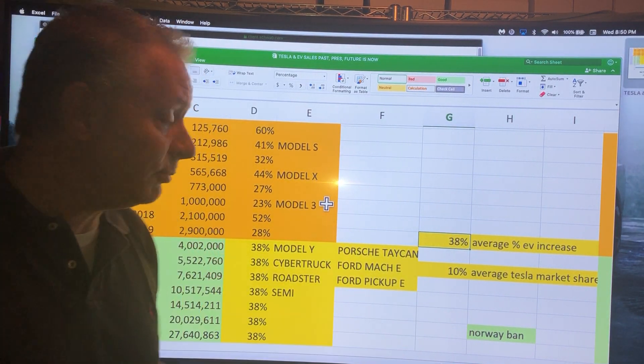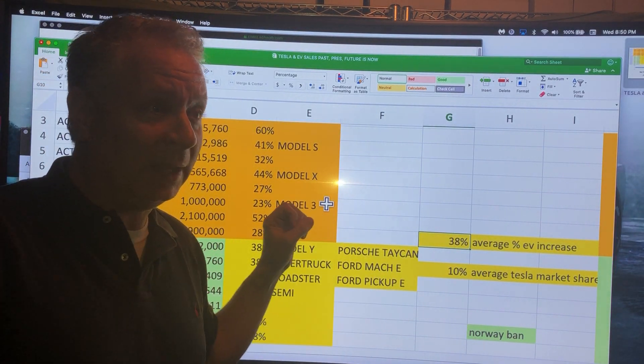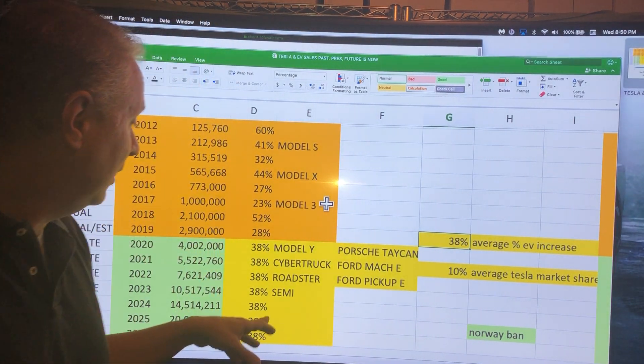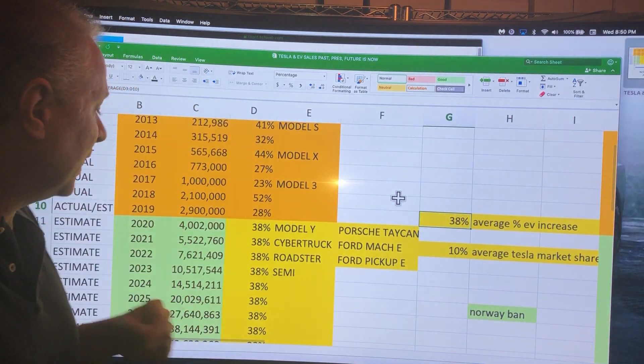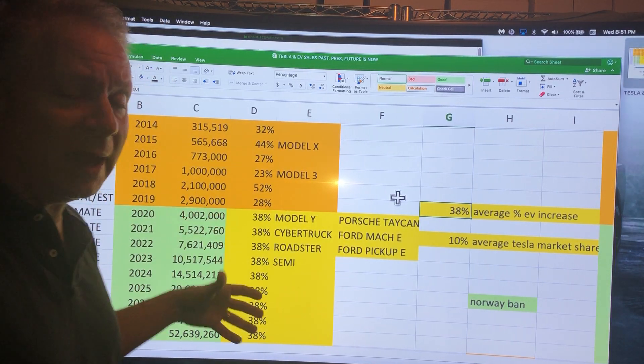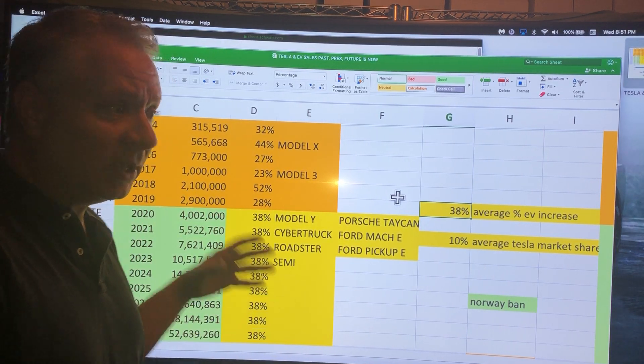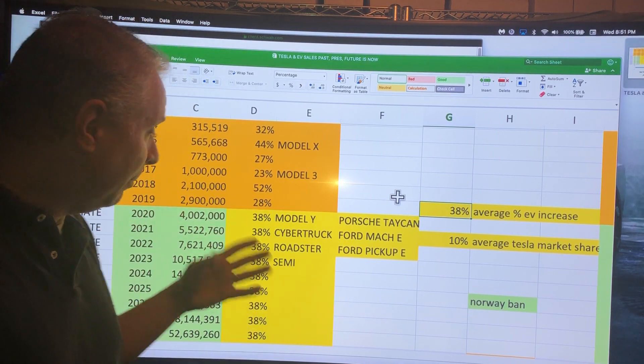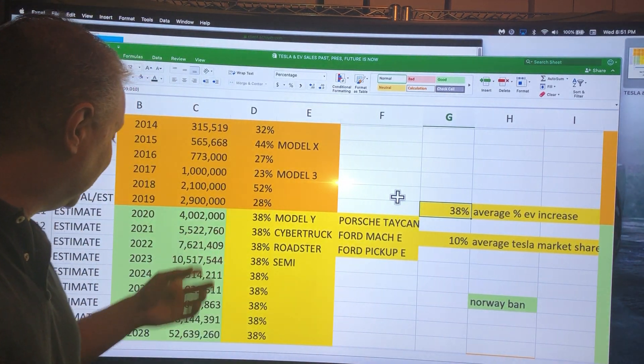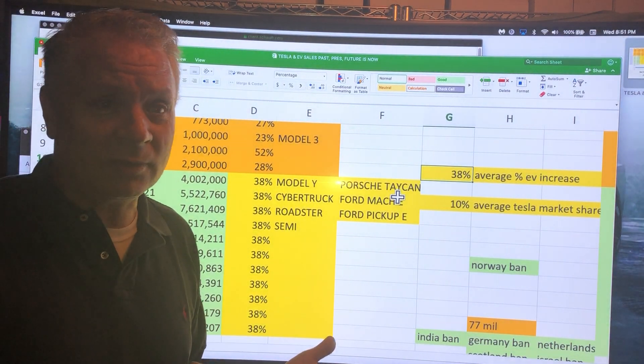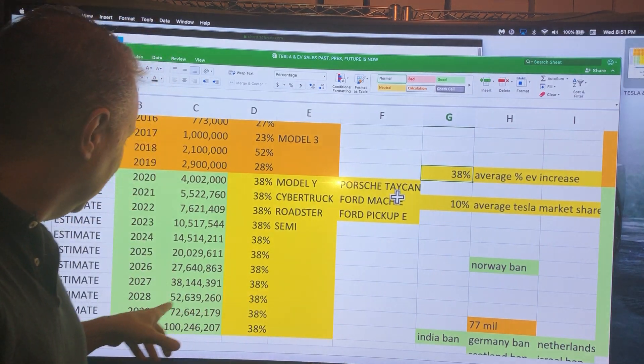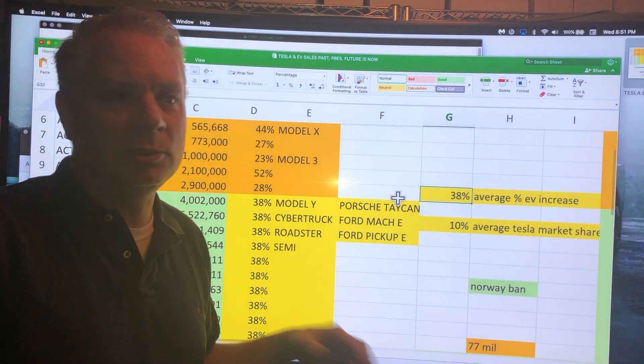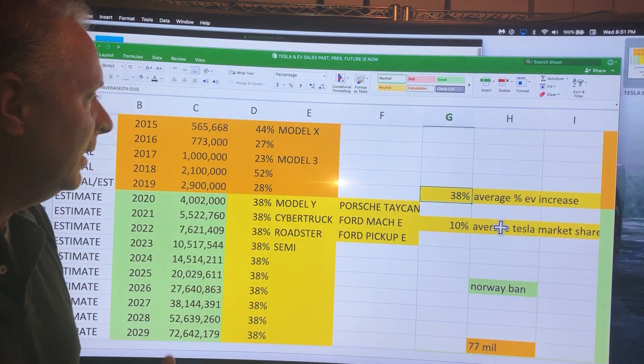Porsche Taycan, Ford Mach-E to name some. Ford's making a pickup truck, GM making an electric Hummer and electric Cadillac, the Semi coming out. All the car companies are going to start pumping out EVs, so that percentage could even increase potentially. We could get to 100 million electric vehicles sold before 2030.